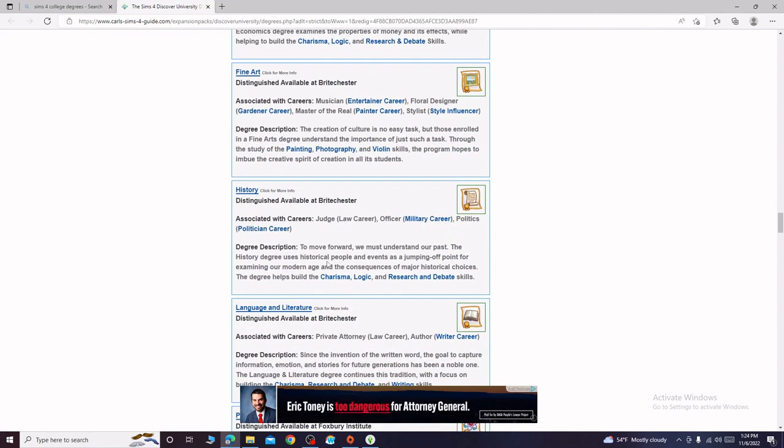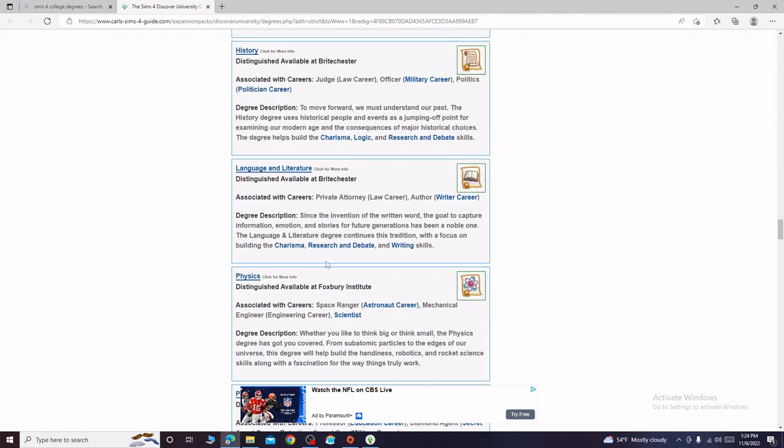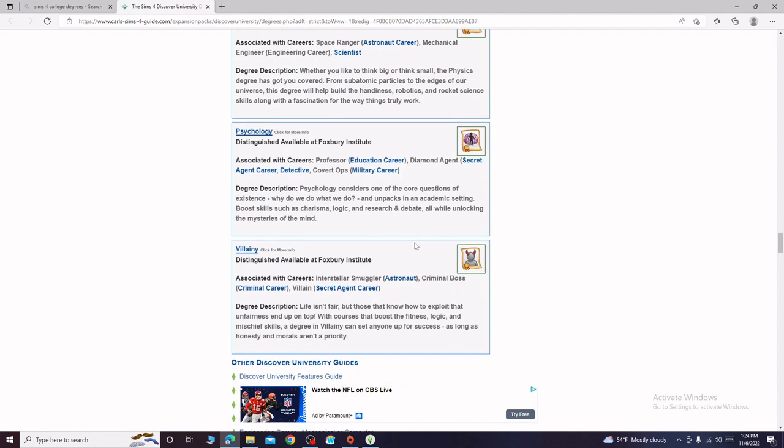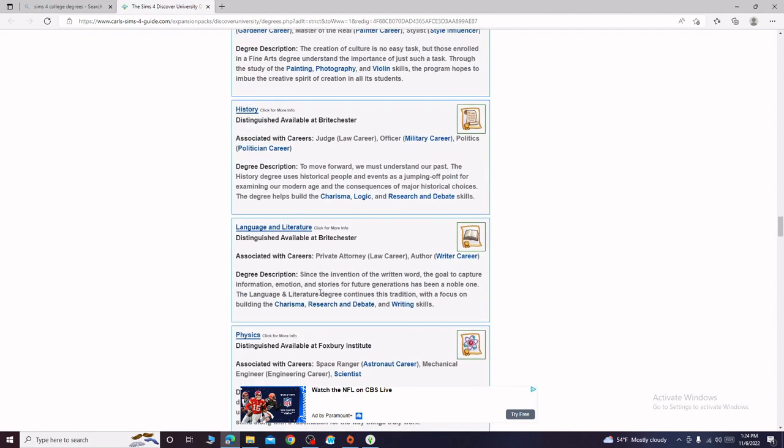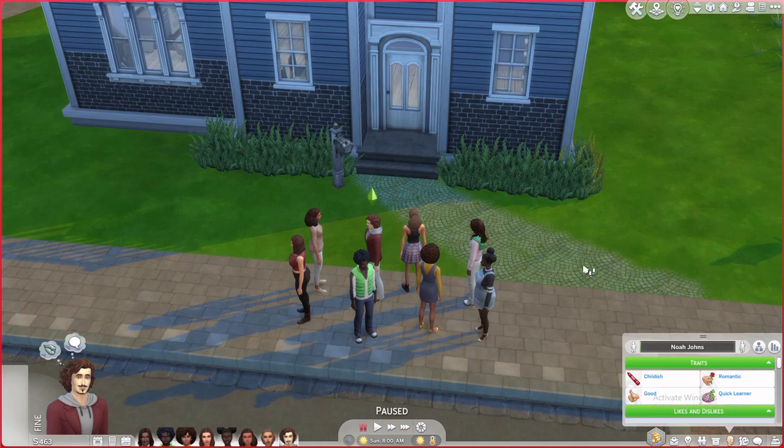History, we could do language and literature. He could be an author. He could write children's books. Oh that could be fun. Yeah I think language and literature is our best bet. Language and literature so he would need to work on his charisma, research and debate, and writing. I think we've figured it out, all eight. If you disagree with me on any of them please let me know in the comments down below and who knows what will happen.